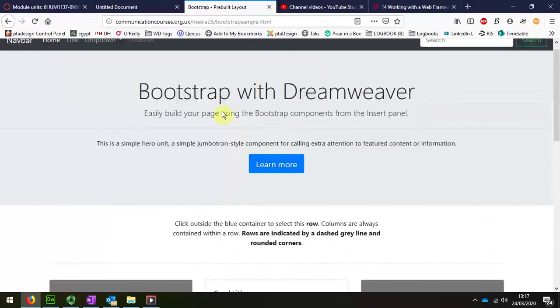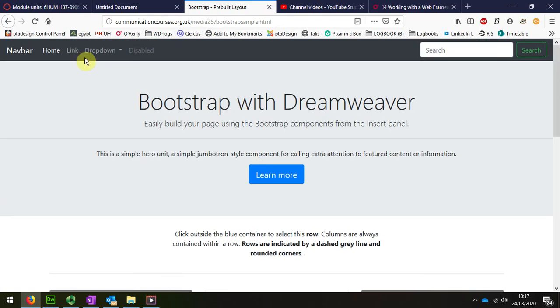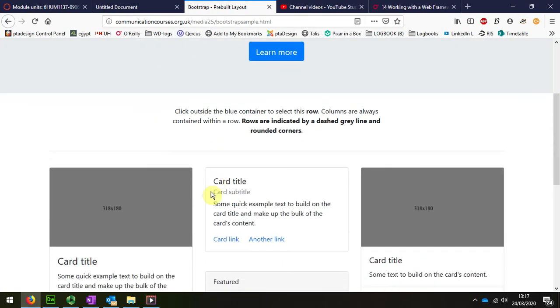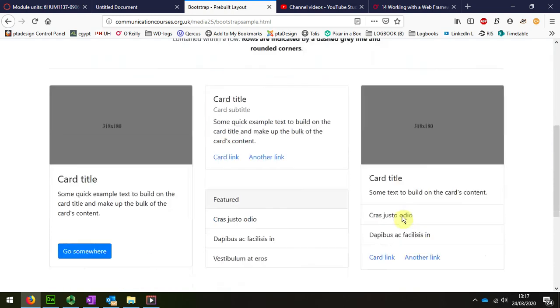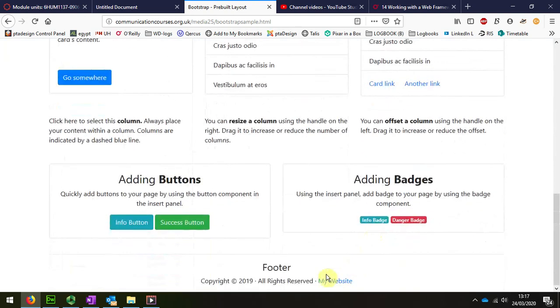So I'm going to delete the components of this that I don't need in order to leave me with a navigation bar, a header, three columns, and a footer, because that's the plan that I made within my logbook.